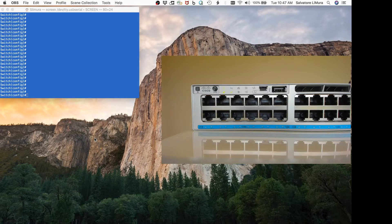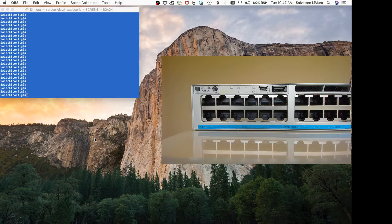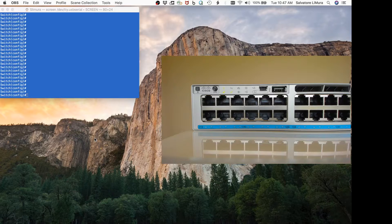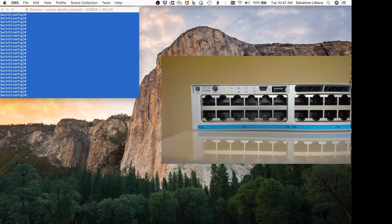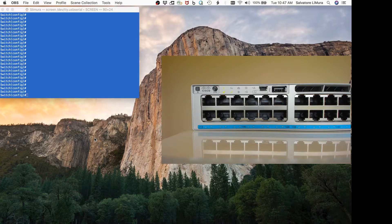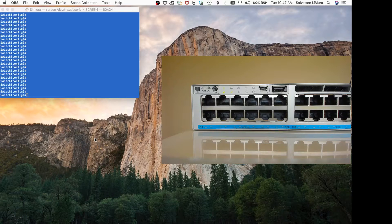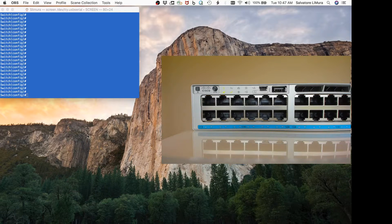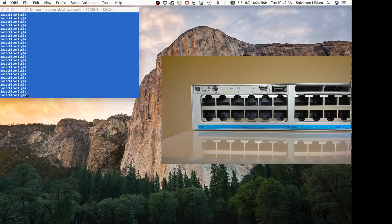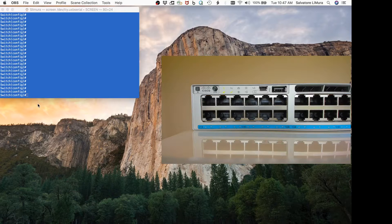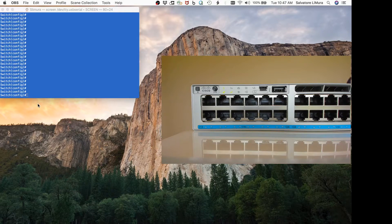If you guys are new to my channel, I'd appreciate it if you hit that subscribe button. Let's show you how to turn these lights on and off. The first thing we're going to do is get console into the switch and go into our configure mode.